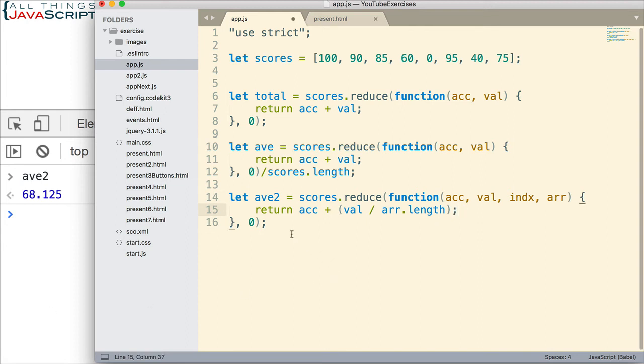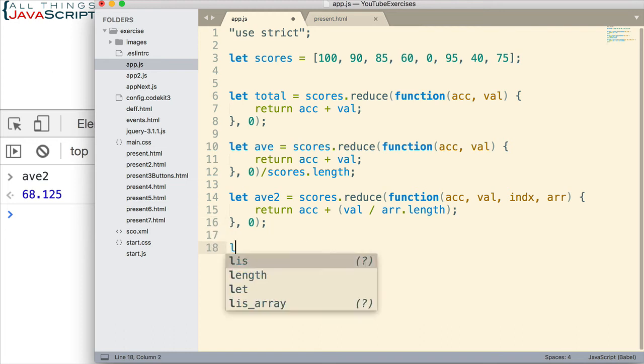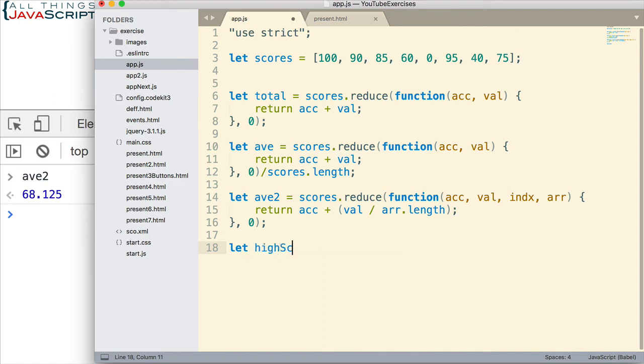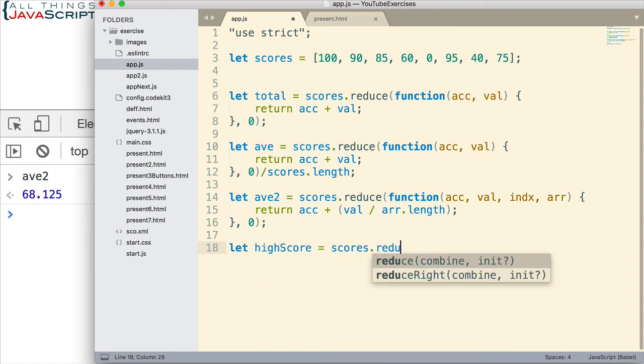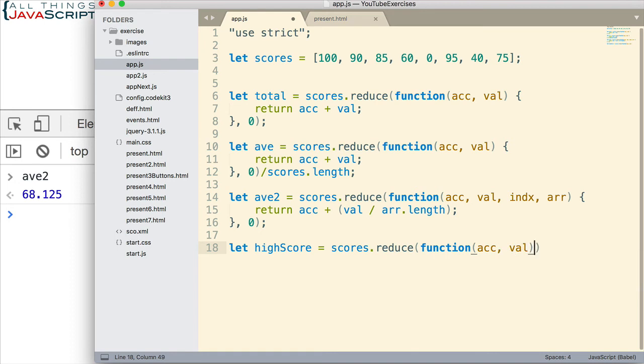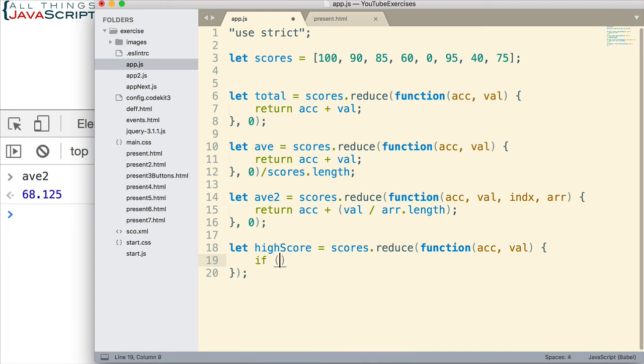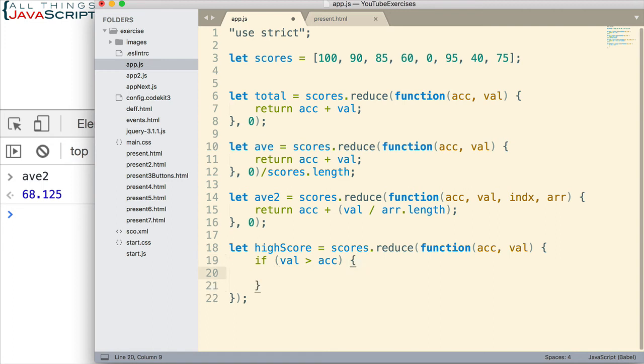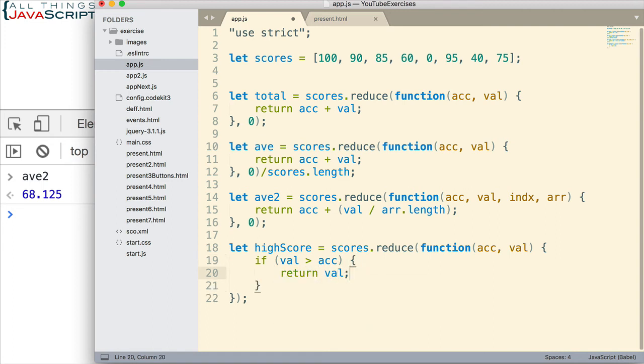One more example to show what's possible with reduce. Let's say we wanted to just get the highest score from this array. Let's do that. Let high score equal scores.reduce. Here's our function. We're going to pass in accumulator and value. In the body of the function, here's what we want to do. We want to use an if statement this time. If the value is greater than the accumulator, then what do we do? Well, then we return value. See how that works? If the value is greater than the accumulator, then we'll return it. And that will then be the accumulator the next time through.